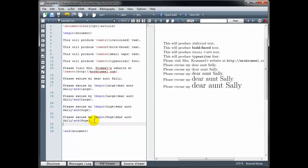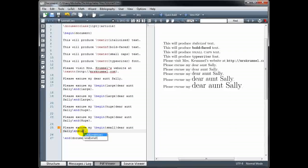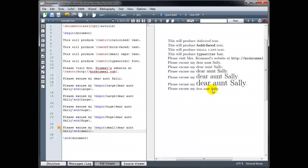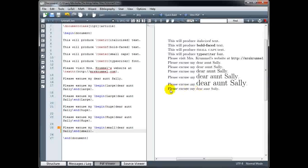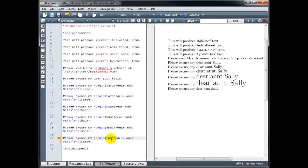We can also make our text size smaller than the normal text. Instead of 'large', we would use 'small'. So here the words 'Dear Aunt Sally' are smaller than the normal text. And we can go even smaller than that using the command 'tiny'.